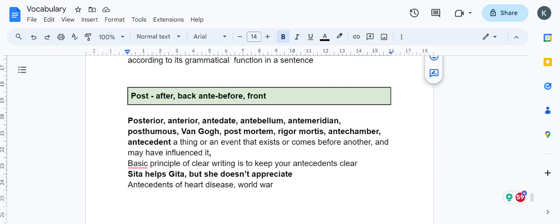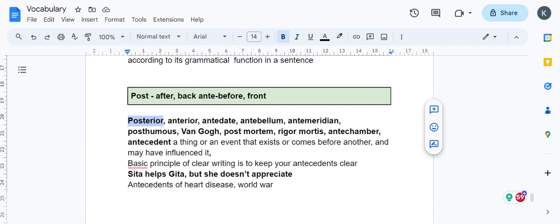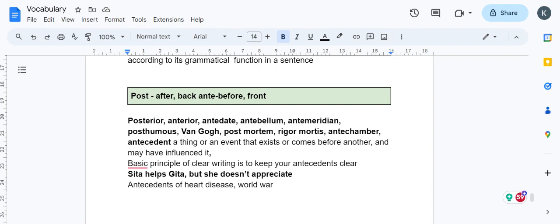Post means after, back. Anti means before, front. Posterior means the back side—posterior injury, posterior problems are backside problems. Anterior means front side. Antedate means a date before the current date—a letter written today but with a date before today.